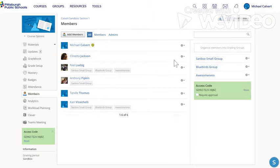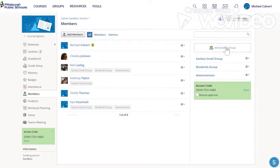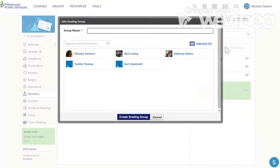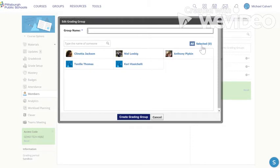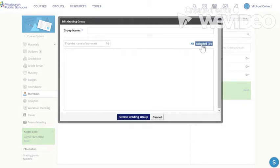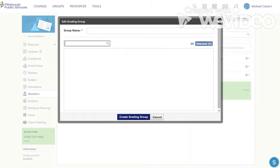In order to create a new small group right over here I can click add grading group. When I click add grading group I can click over here where it says selected and I can add students.